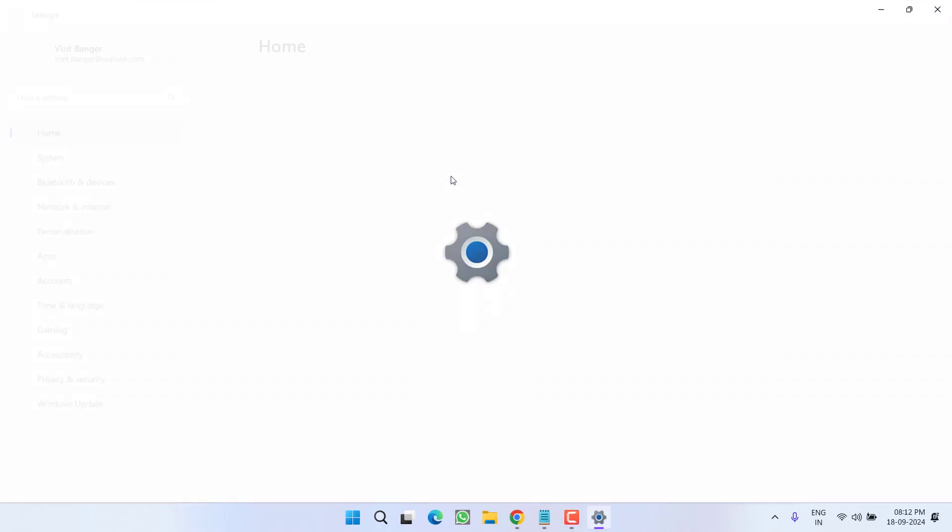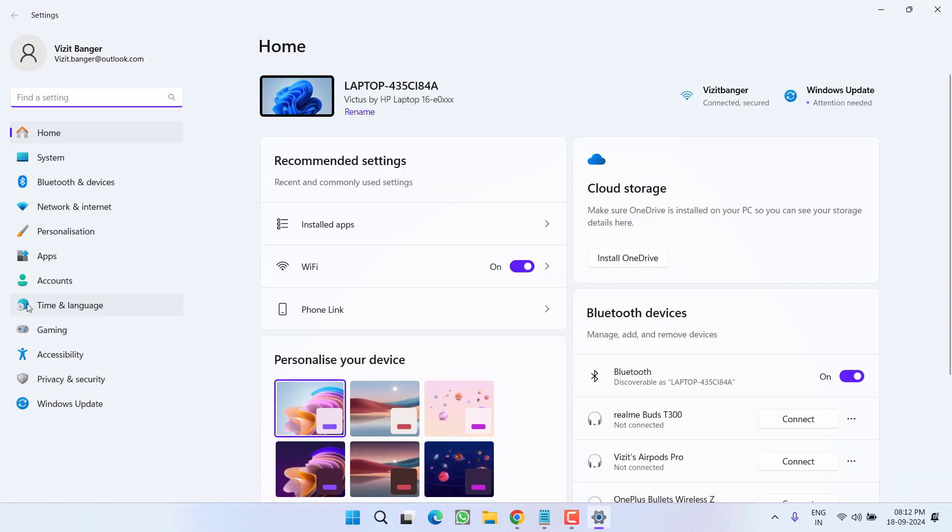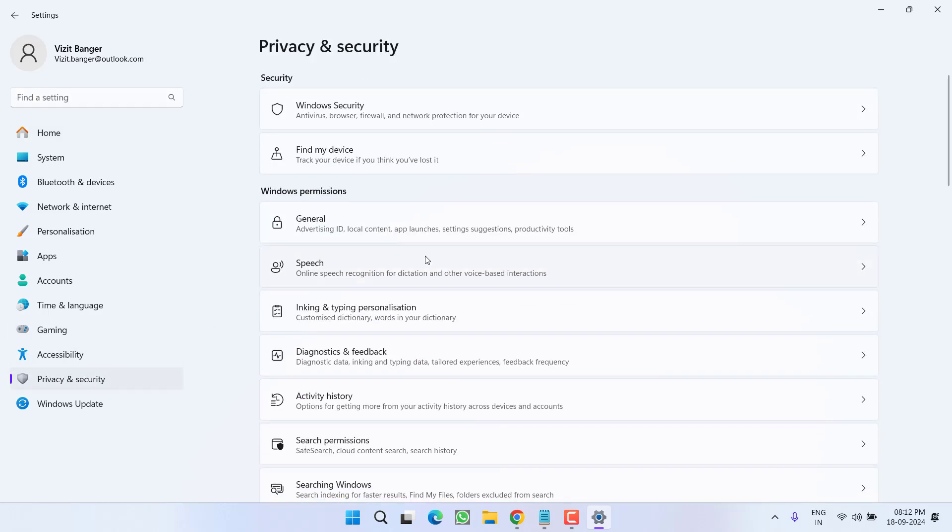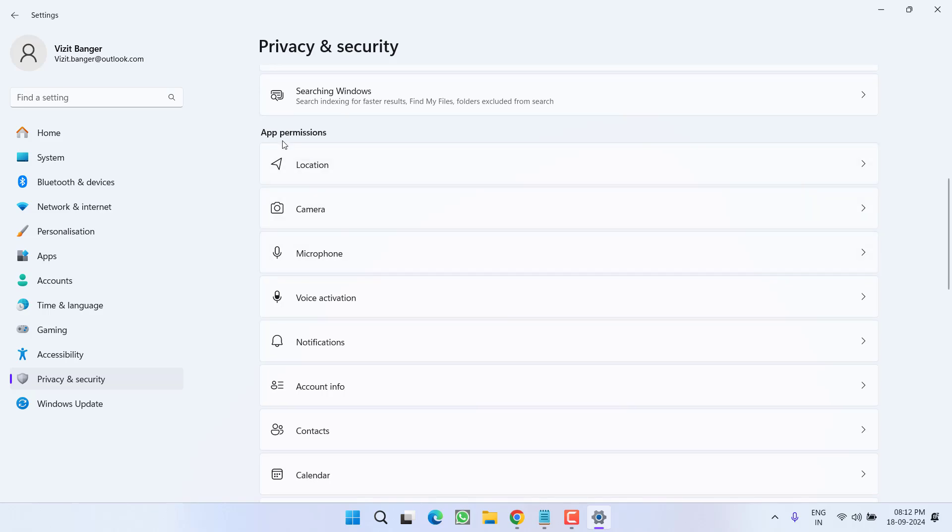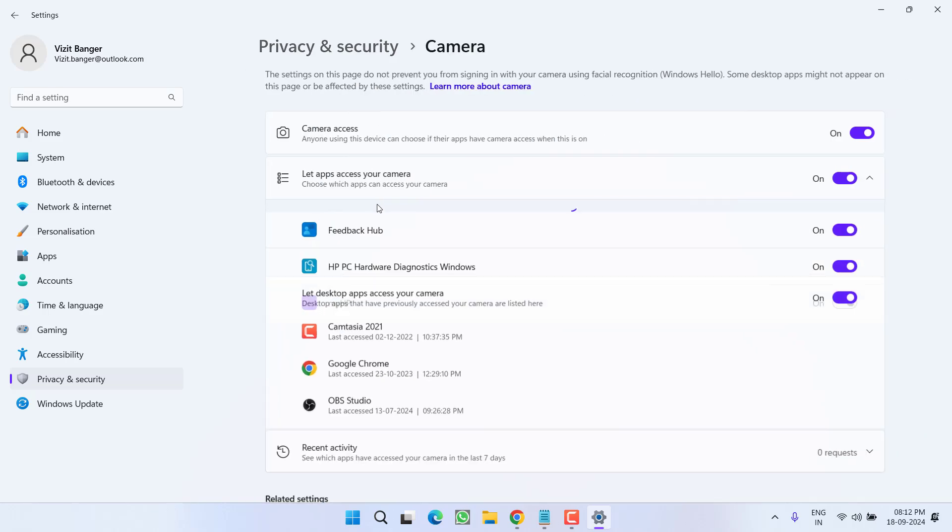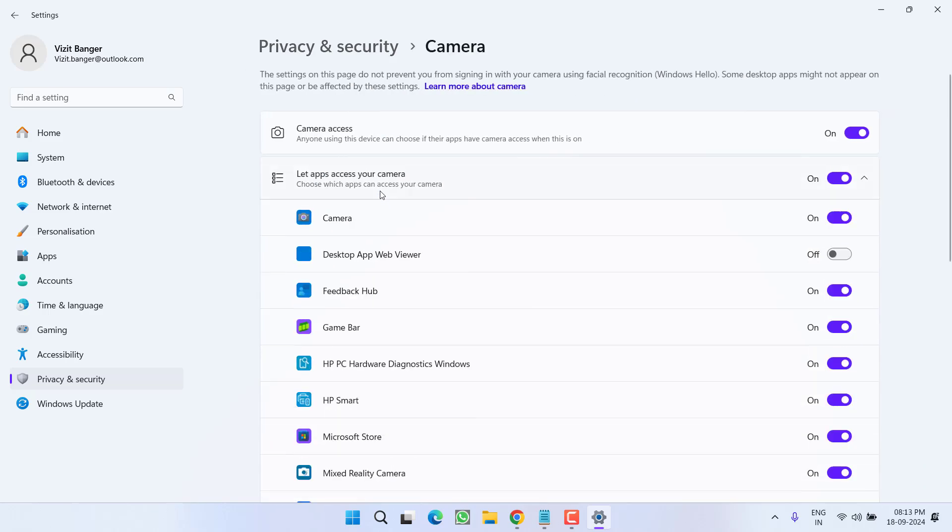Again in this settings menu, from the left pane, click on the option privacy and security. Now here scroll down and under the application permissions, click on the option camera and make sure the camera access must be turned on.